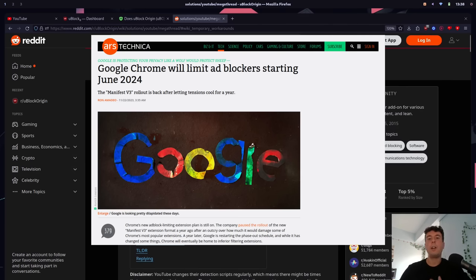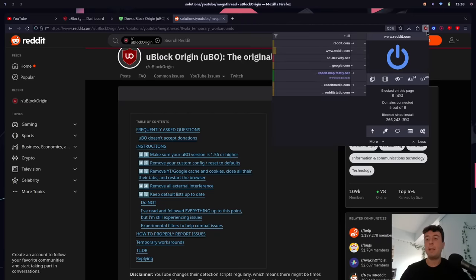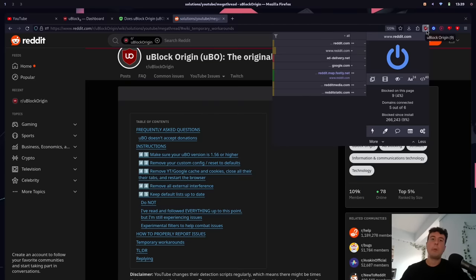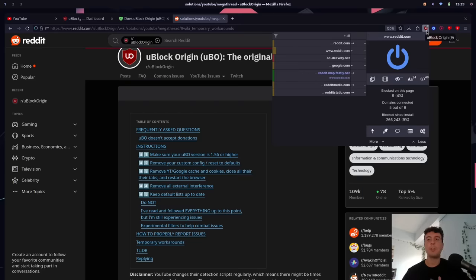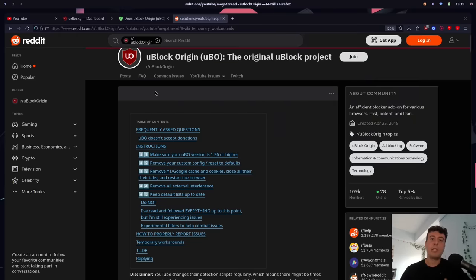Starting in June of 2024, Google Chrome is going to nerf ad blockers, so uBlock Origin may be less effective then. This change is only coming to Google Chrome and Chrome-based browsers like Microsoft Edge. If in the future you're having problems with ad blocking, uBlock Origin in its fullness should still work in Mozilla Firefox, at least for the foreseeable future. So you can always switch browsers to Firefox if this is really important to you. I'll try to leave a comment on this video posting about any updates that occur in the future.